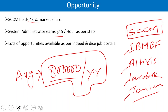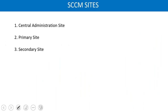You have a lot of opportunities — if you look at job portals you will find many opportunities related to SCCM. Now, in SCCM we have three sites: central, primary, and secondary.